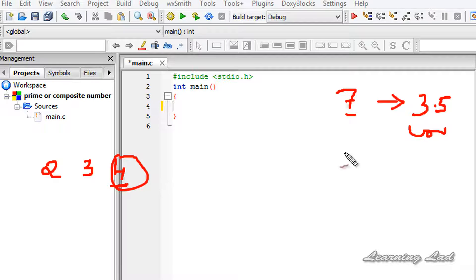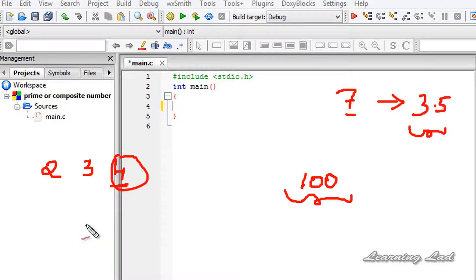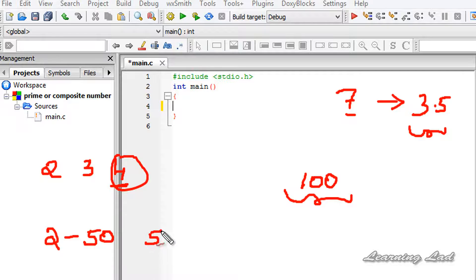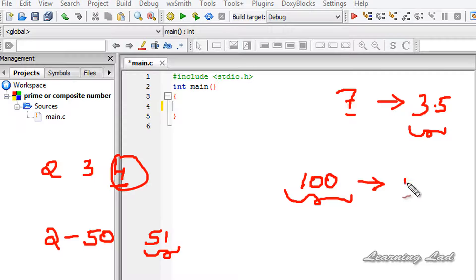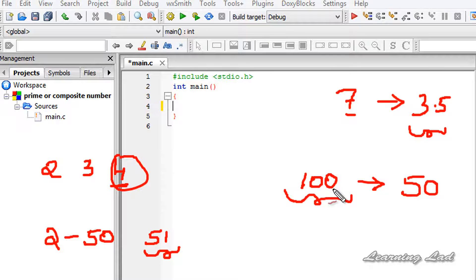For example, let's say we have the number 100. The range of numbers that can completely divide 100 is going to be from 2 to 50, because when we reach 51, that 51 is greater than half of 100 which is 50. So there's no way that 51 is going to completely divide 100. So in this tutorial we're going to check whether the number entered by the user is completely divisible from 2 up to half of the entered number.